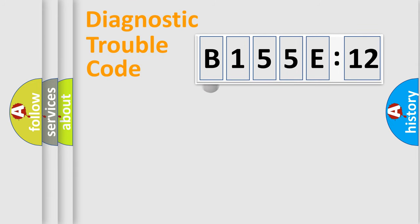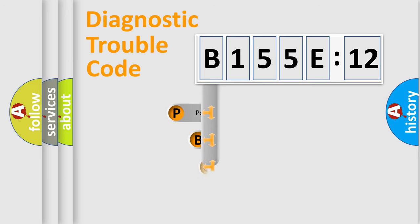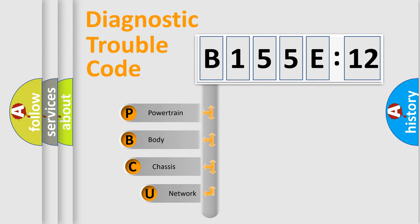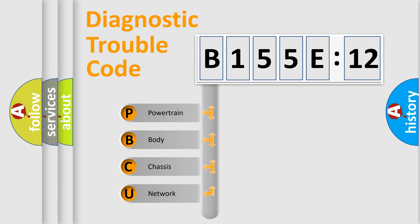First, let's look at the history of diagnostic fault code composition according to the OBD2 protocol, which is unified for all automakers since 2000. We divide the electric system of automobiles into four basic units.